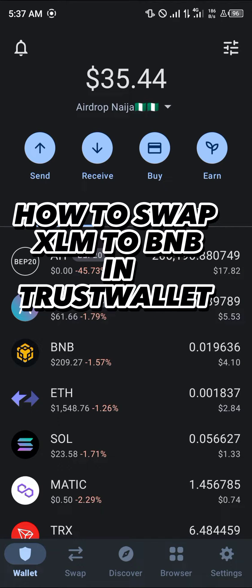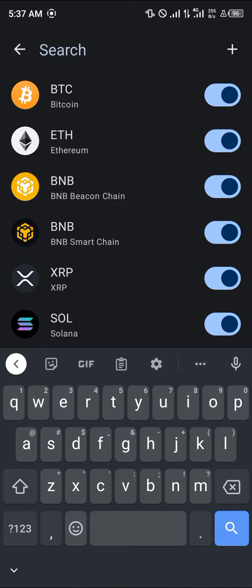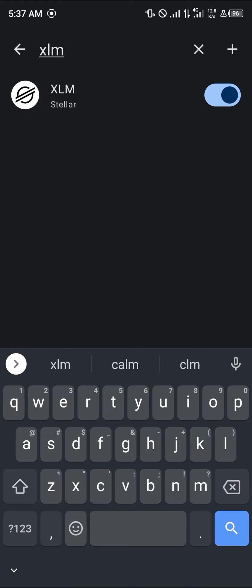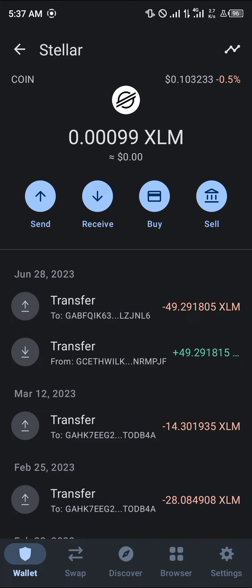Hello guys and welcome to another quick tutorial video. In this short tutorial I'm going to be showing you how you can swap your XLM to BNB. Swapping your Stellar Lumen, also known as XLM, isn't difficult, but it's not quite possible on Trust Wallet yet. To find your XLM, use the toggle at the top right corner of the screen, click on it and search for XLM. The native Stellar Lumen cannot be swapped on Trust Wallet.